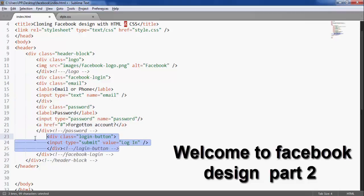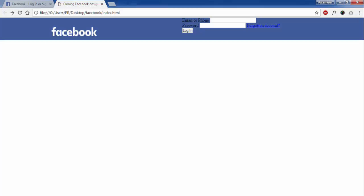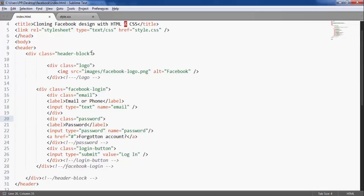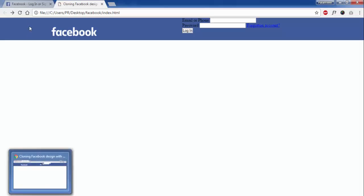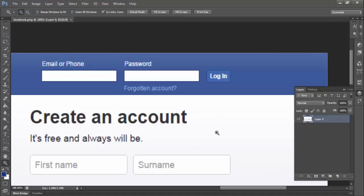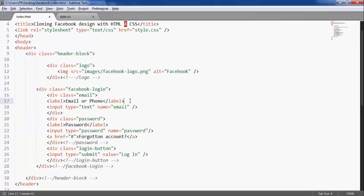In the login button, indent the code. Here in CSS I will give the header block color white, and I will give it here for the button.